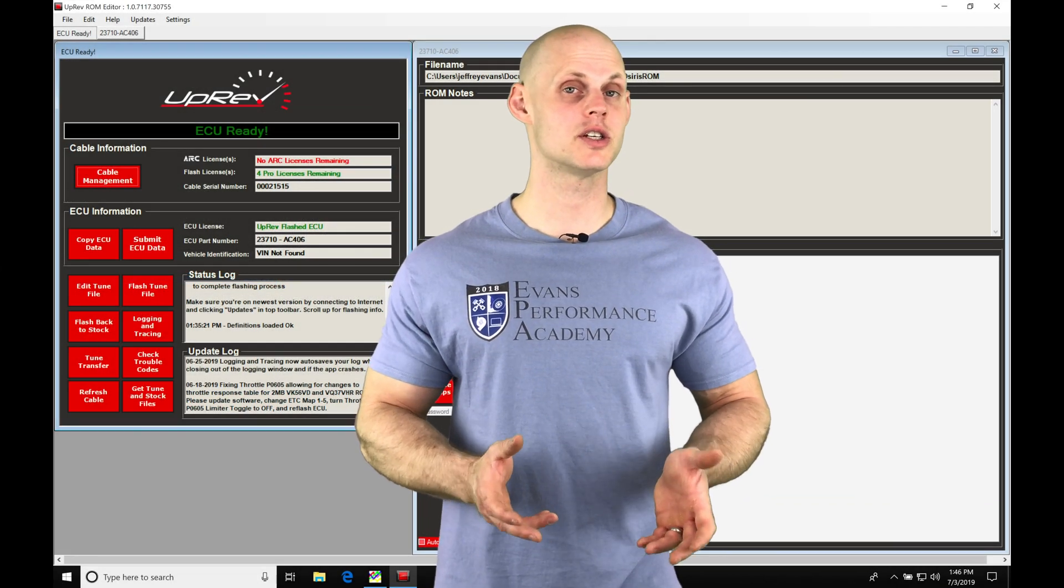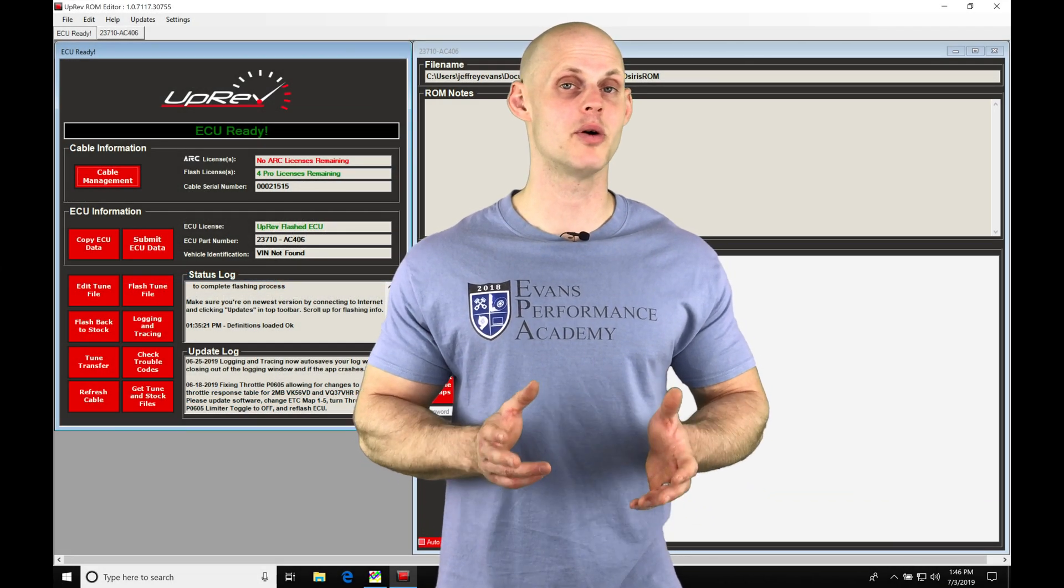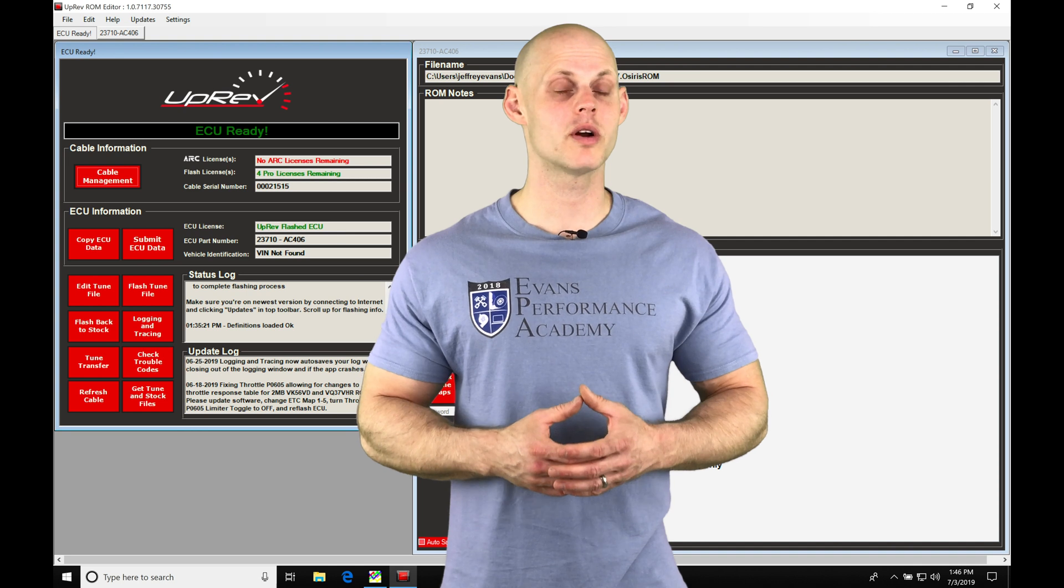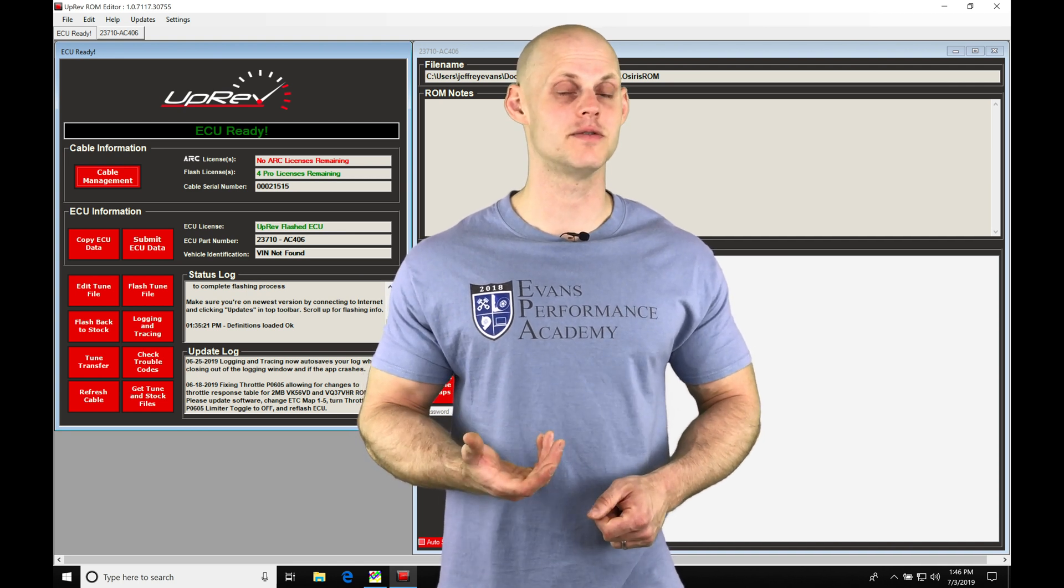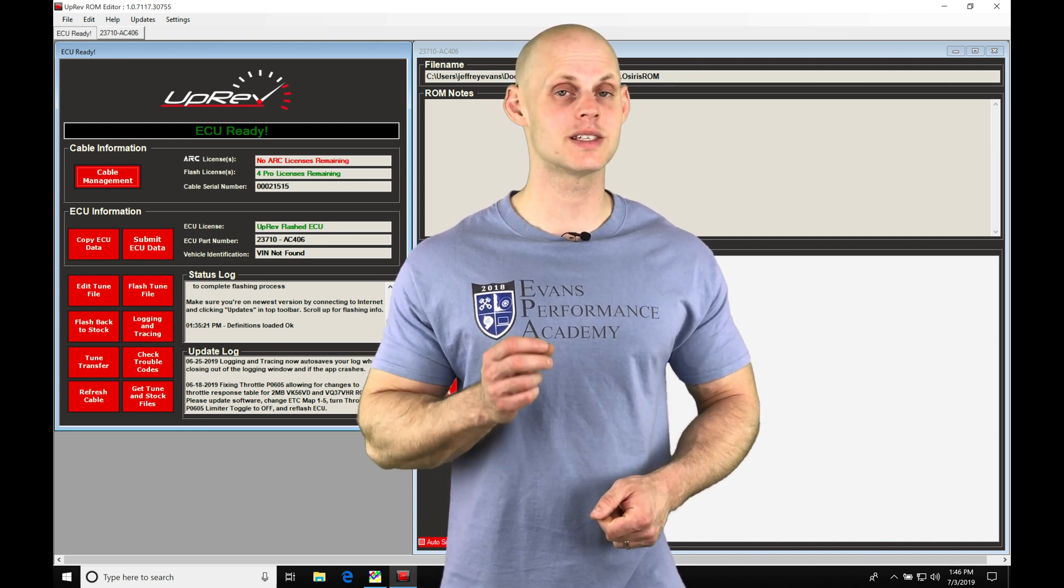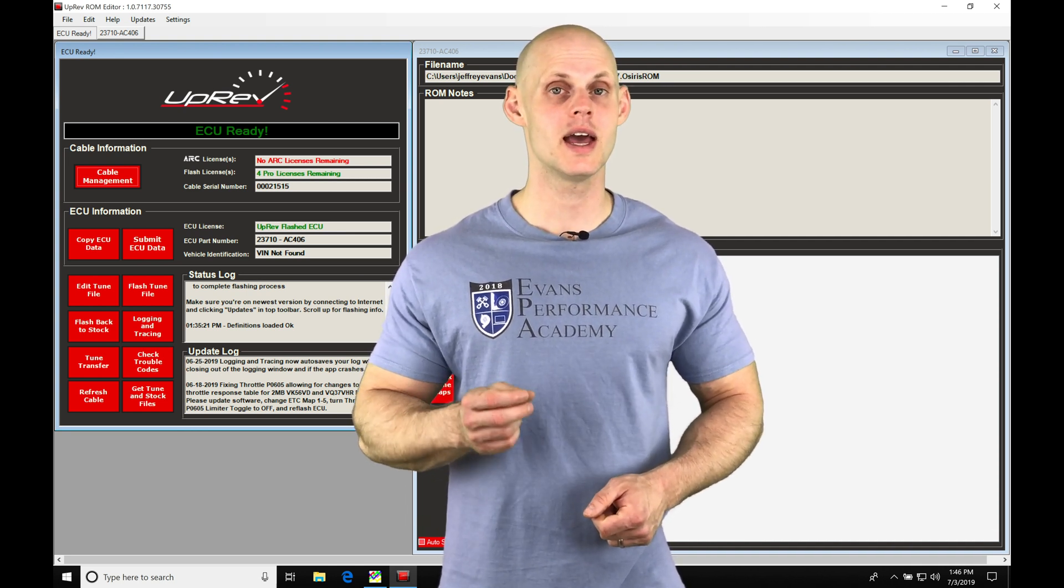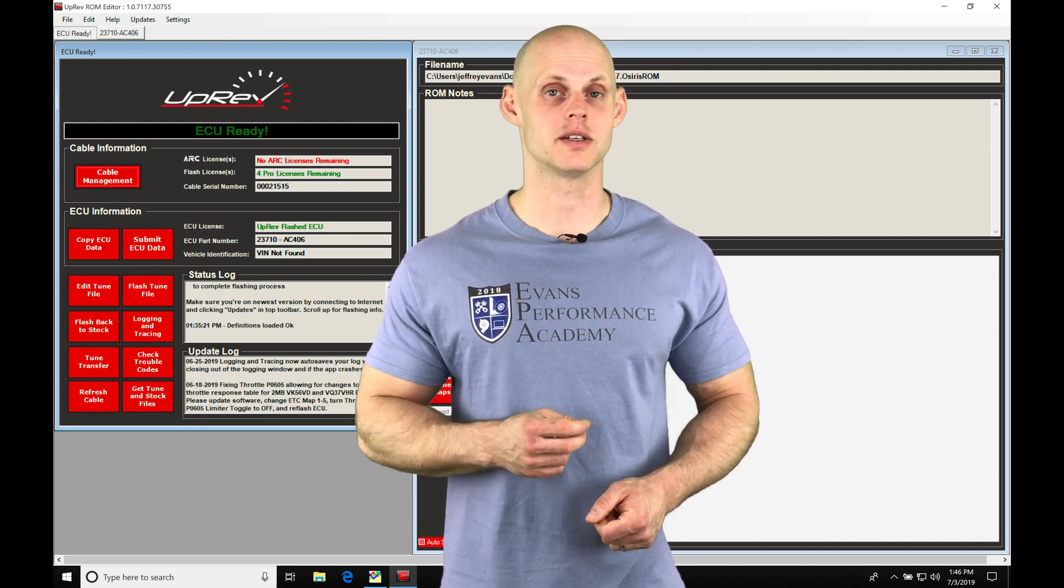Welcome to our live training session number 23 part 3. We're going to be taking a look at our arc license feature and using the simplified timing in our tuning process.